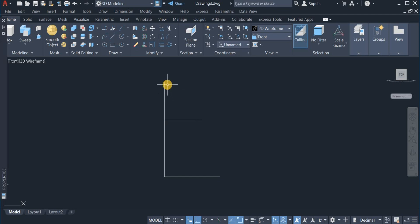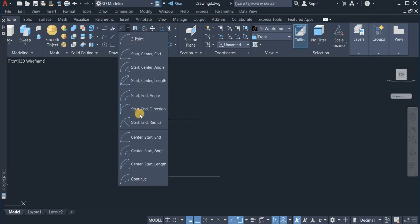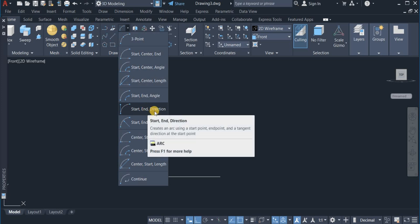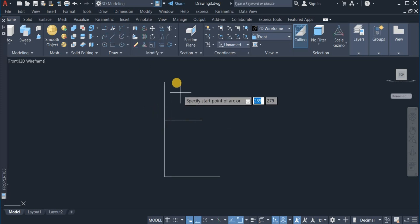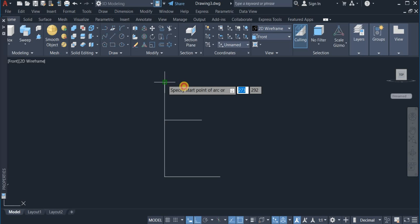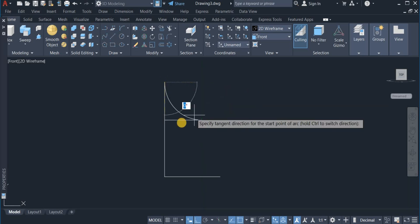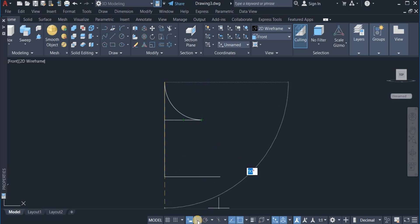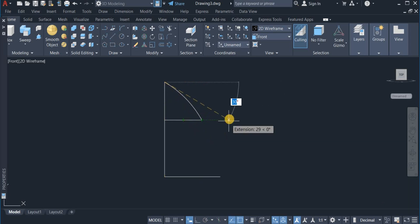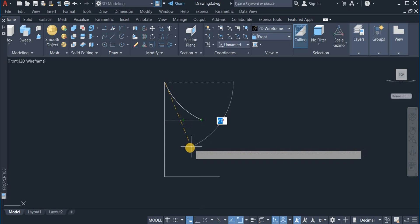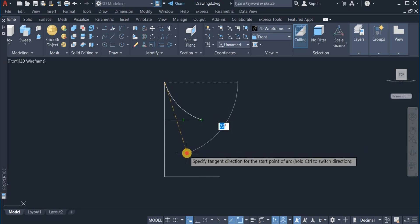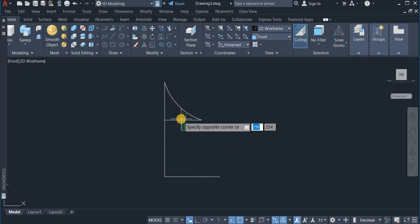Now I am going to create a curve between these two points using the Arc command. I click on Arc and choose Start, End, Direction. I place the start point here and the end point here to generate a curve. I uncheck auto mode to choose the perfect curve I want, then erase the construction line.